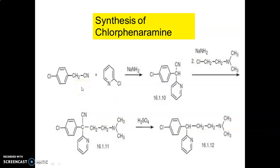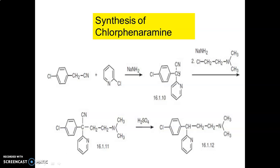Next is the synthesis of chloroquine. Here we take starting material para-chlorocyanobenzene, which is treated with 2-chloropyridine in the presence of a strong base like sodium hydride to get an intermediate. This intermediate, in the presence of sodium hydrazide, is treated with N,N-dimethyl-2-chloroethanamide, giving another intermediate. In the presence of concentrated H2SO4, the cyano group is removed and we get a chloropyrinamide compound.